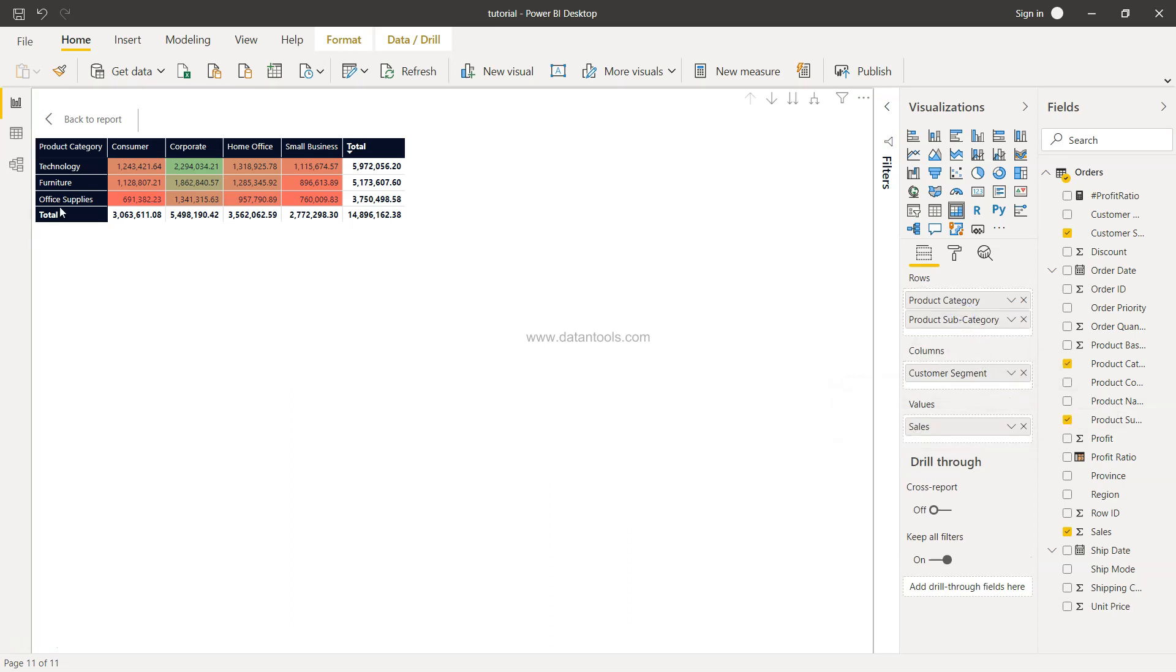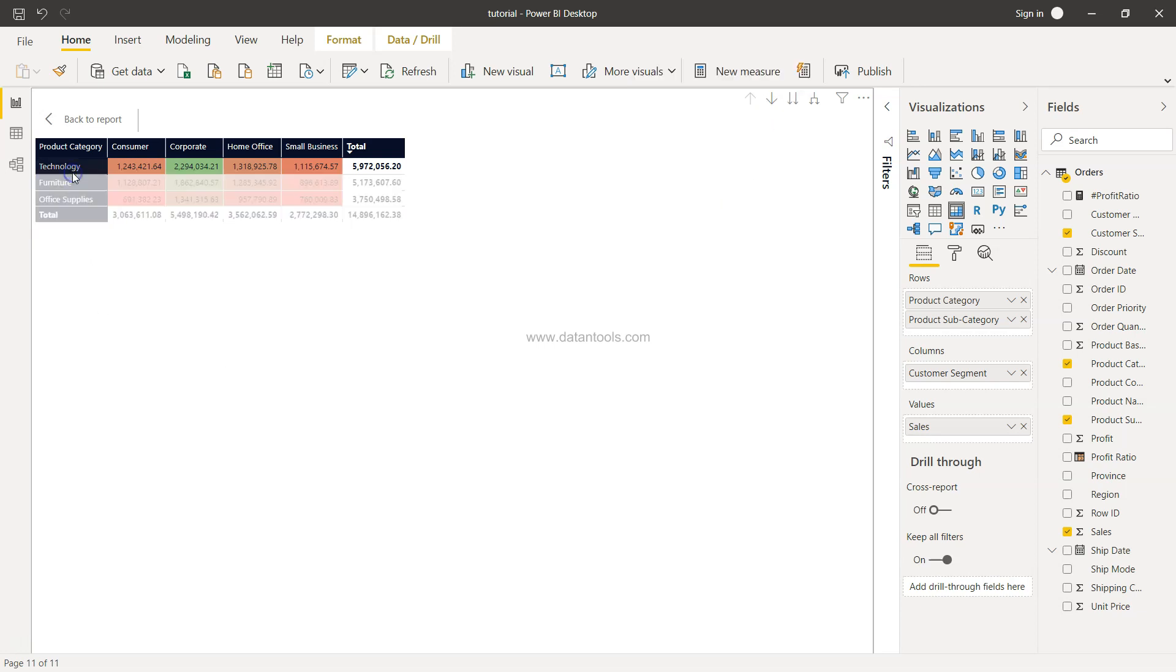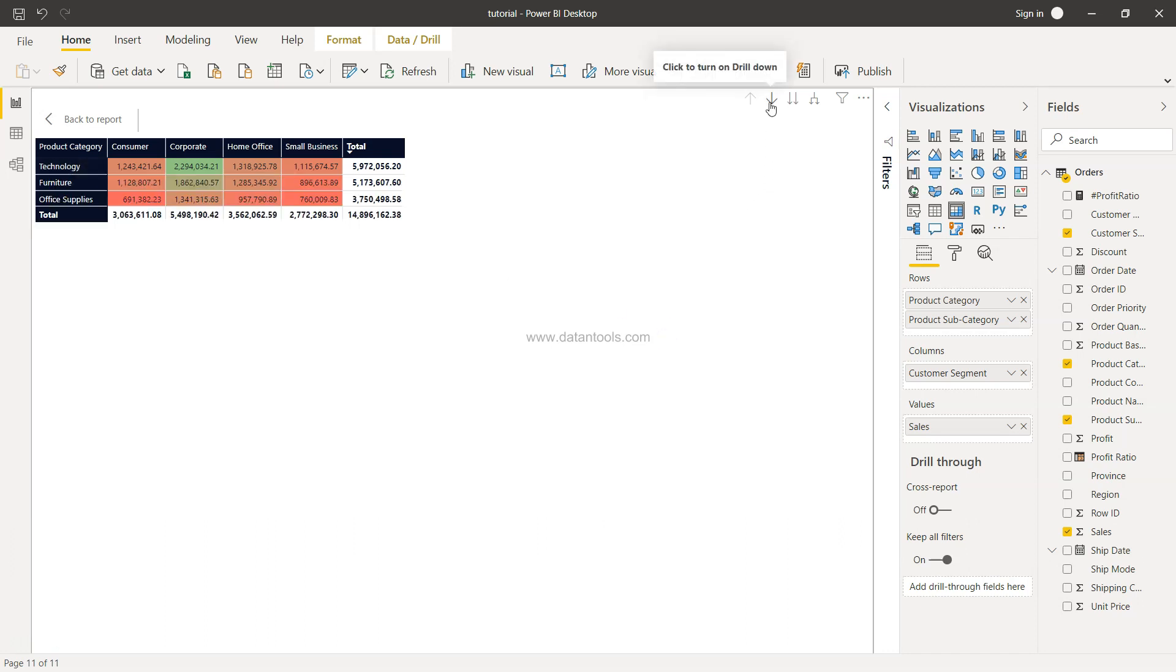So now the subcategory is not enabled, but if you will see, this menu is now enabled. So if I click on the technology over here, nothing happens. What I need to do is I need to enable this 'click to turn on drill down'.